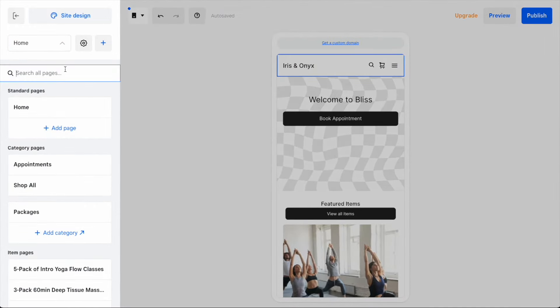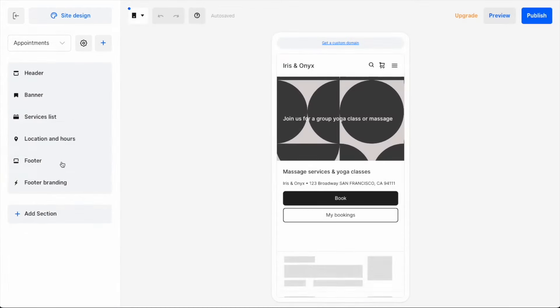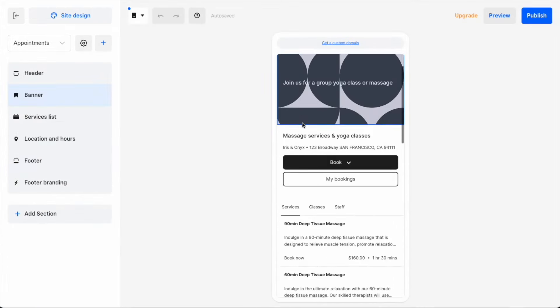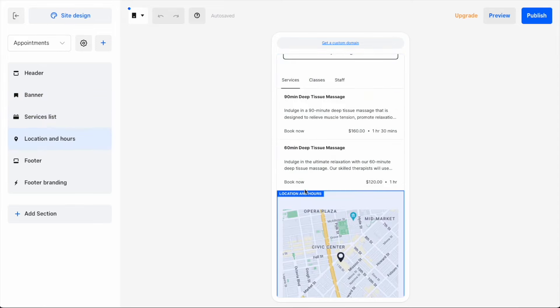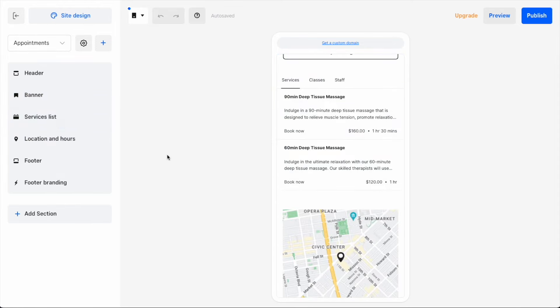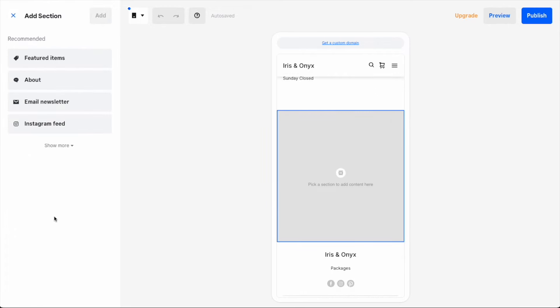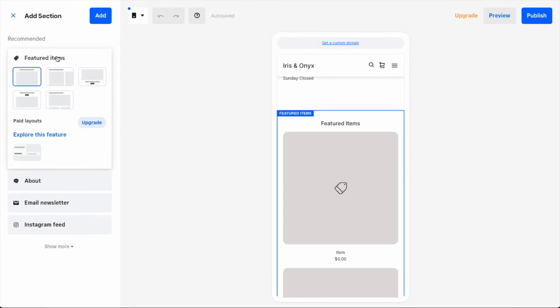I then want to add packages to my booking page. From the dropdown, I'll select Appointments. Looking at my site, I'd like to add packages in a section between my service list and location information. I'll select Add Section and then use the Featured Items widget.